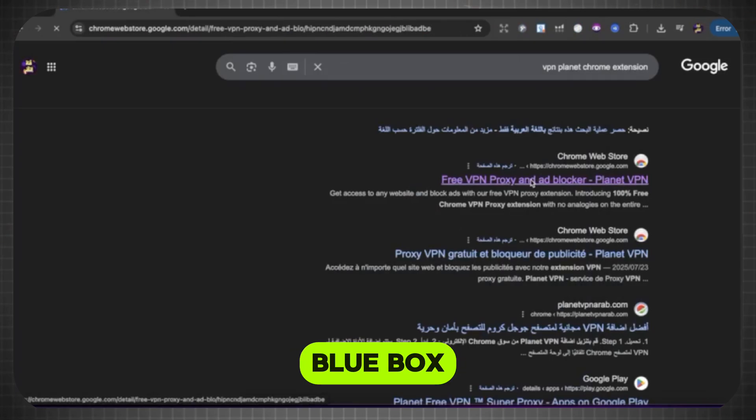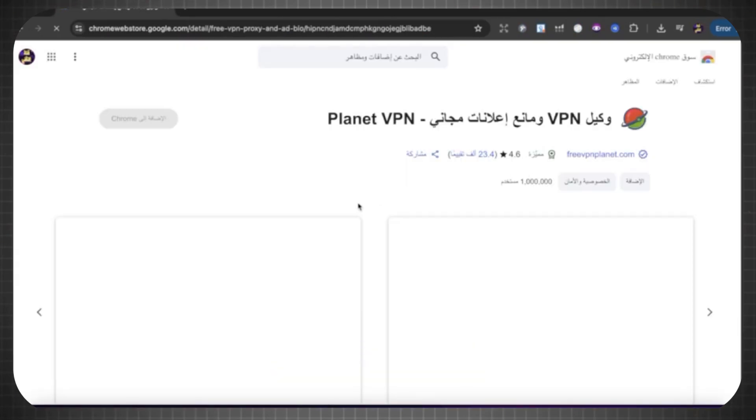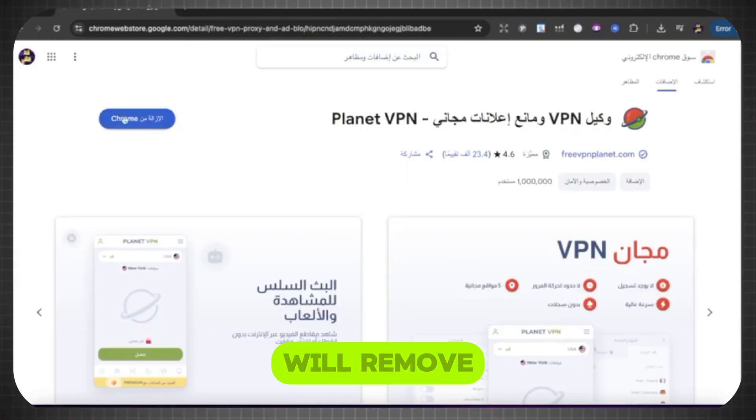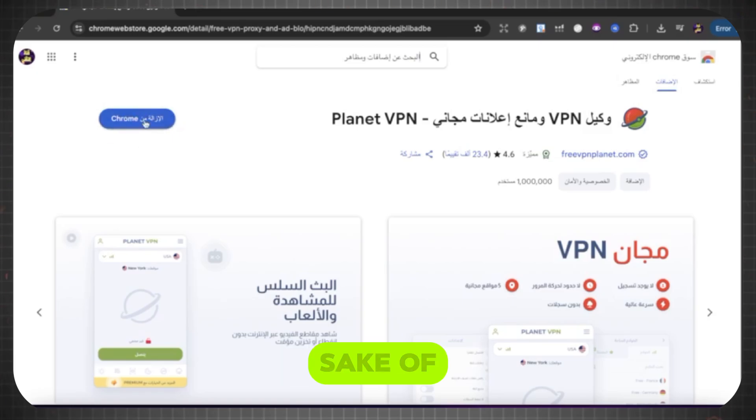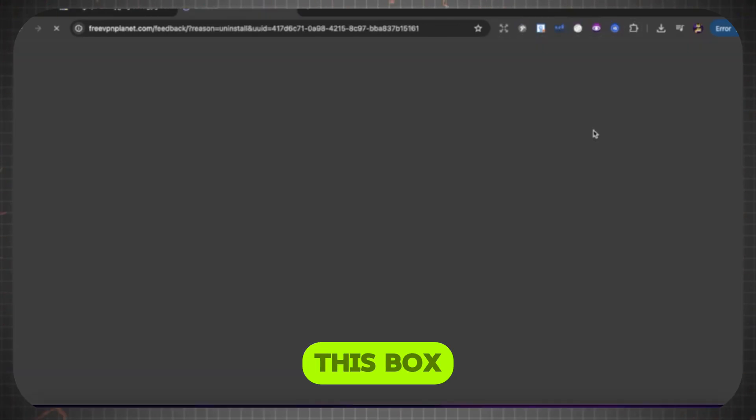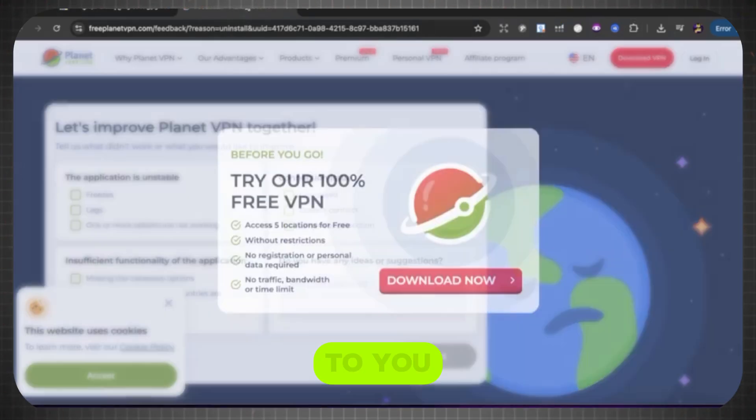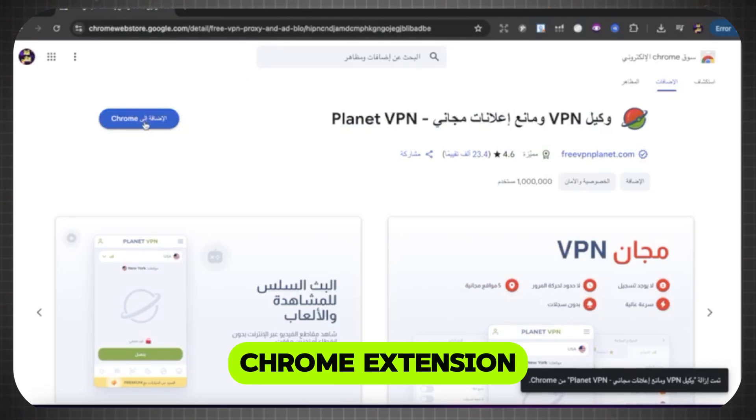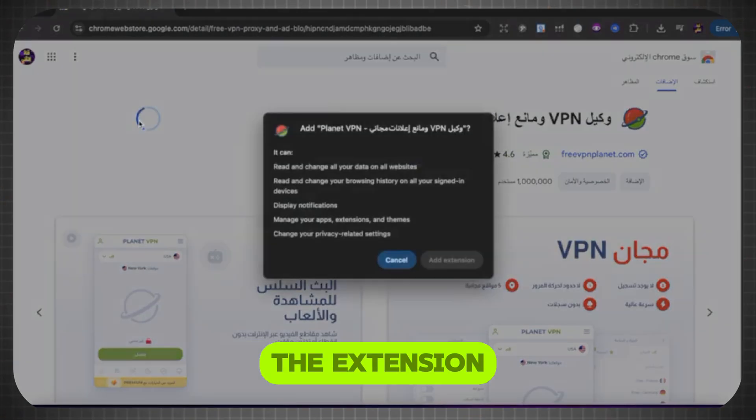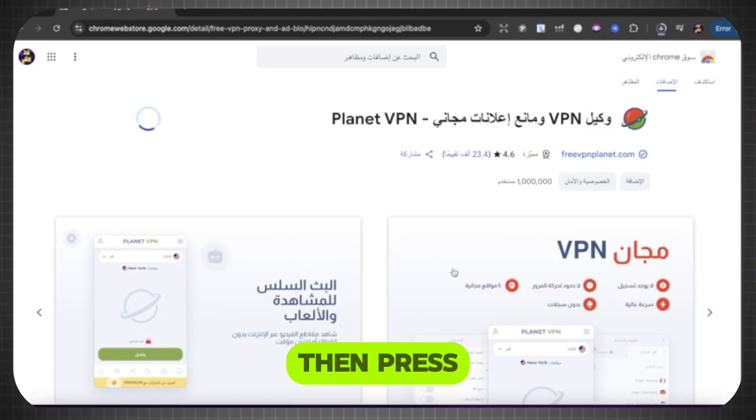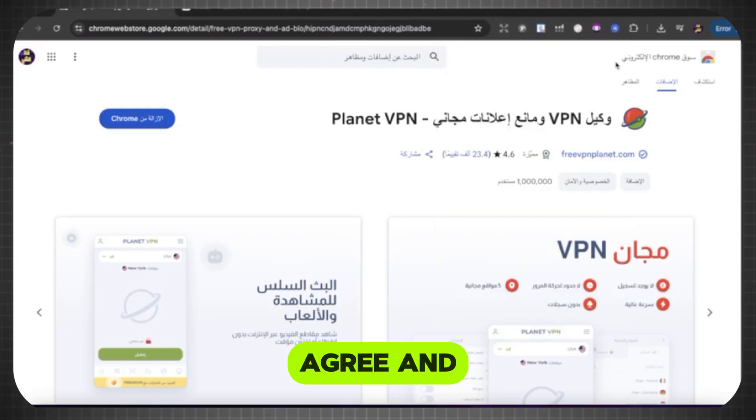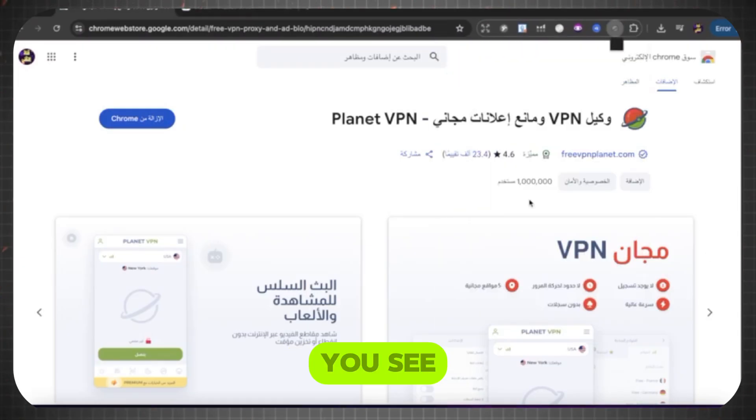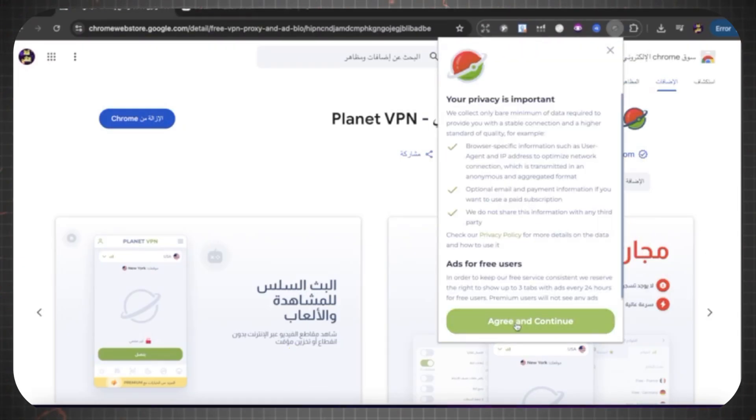Then this blue box will appear. I have previously downloaded it, so I will remove it and download it again for the sake of explanation. This box will appear to you showing how to add the Chrome extension. Click on the extension, then go here and search like this. Then press Agree and Continue. Wait until you see Connected.